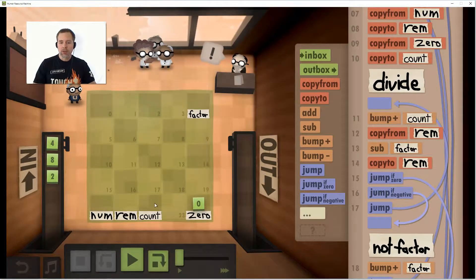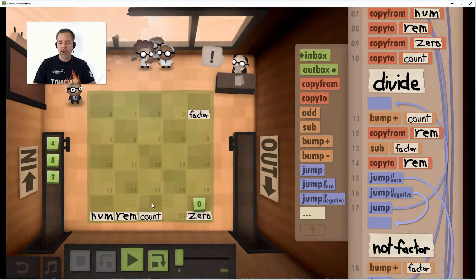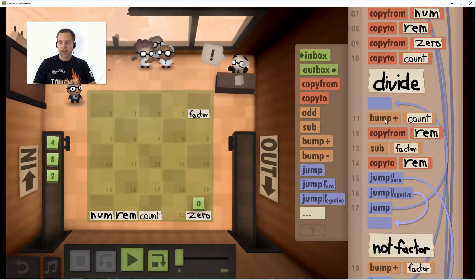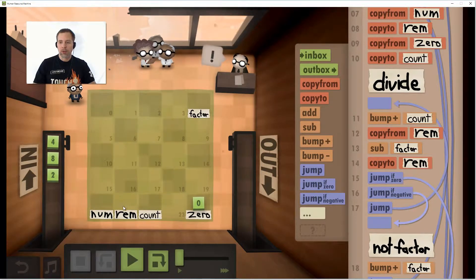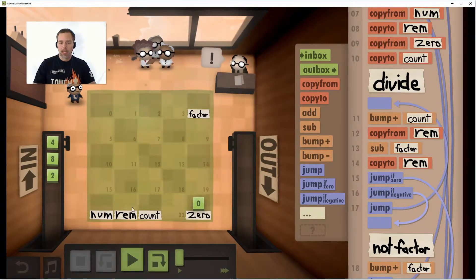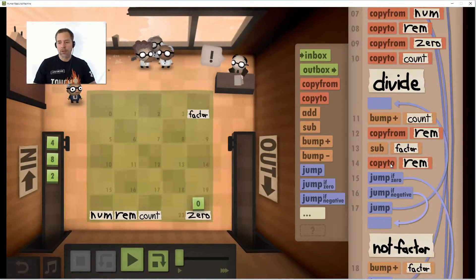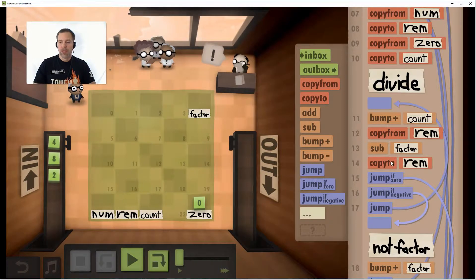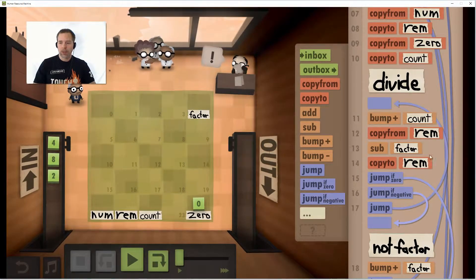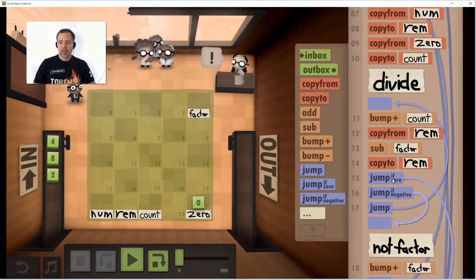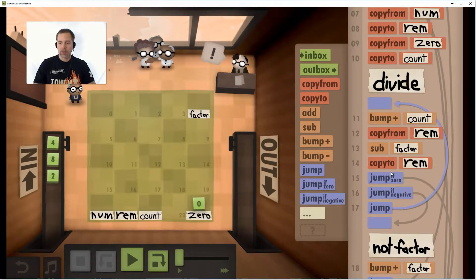We're going to keep a counter so we know how many times we divided. We subtract our factor and copy it back in, then we check. When you do this, you get one of three results. You're either going to be positive, which means you keep going because it doesn't meet the other two conditions — that's where our jump is here.